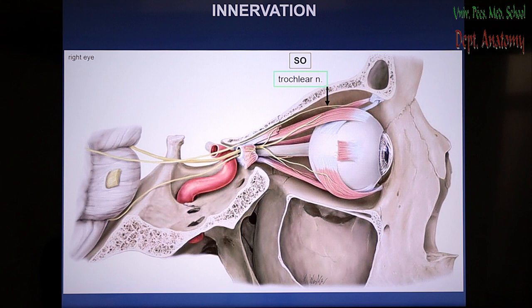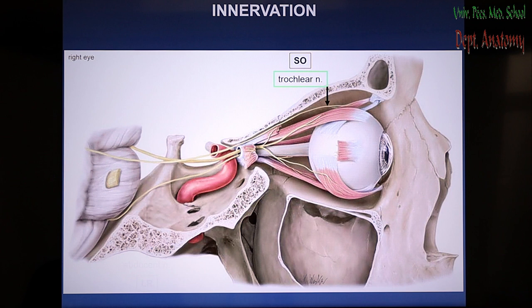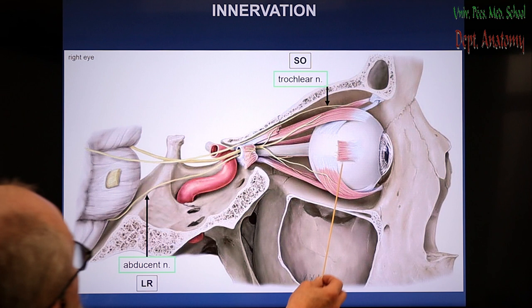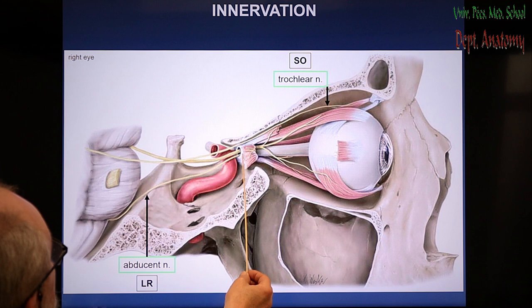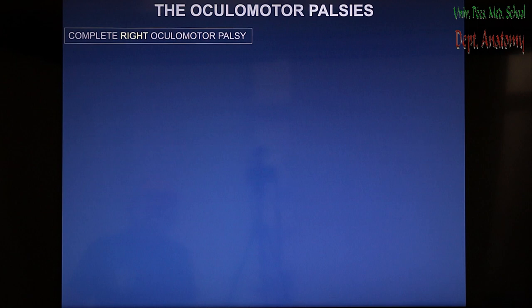The innervation, as mentioned before, is now shown with the position of the nerves within the orbit. The trochlear nerve reaches the superior oblique muscle, and the abducent innervates the lateral rectus muscle. The lateral rectus is only seen here with the reflected portion showing how the abducent enters it. All the rest of the muscles are innervated by the oculomotor nerve.